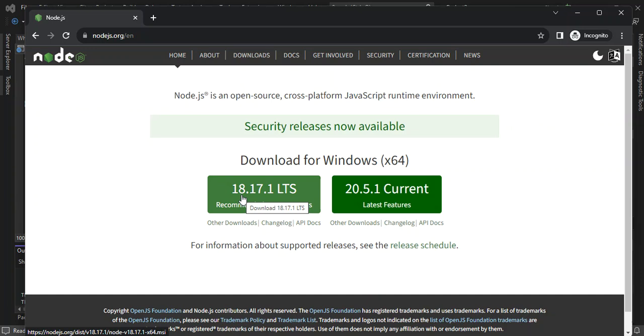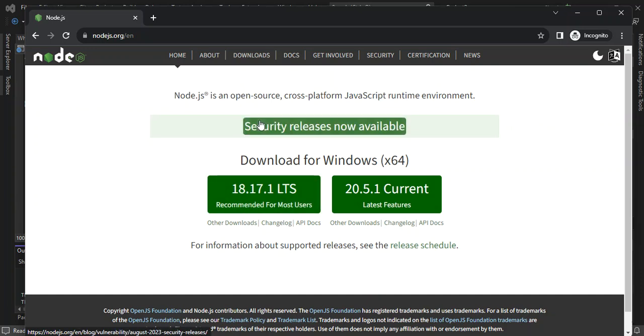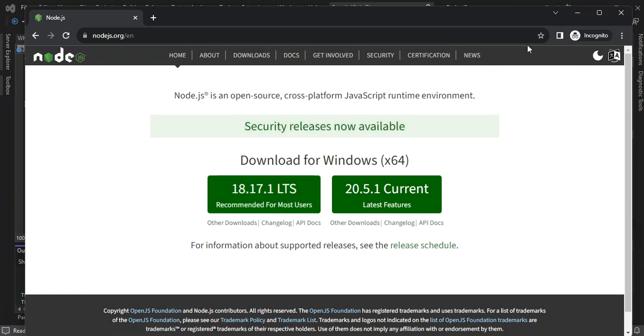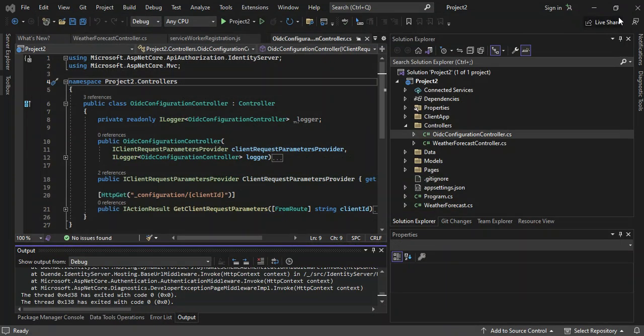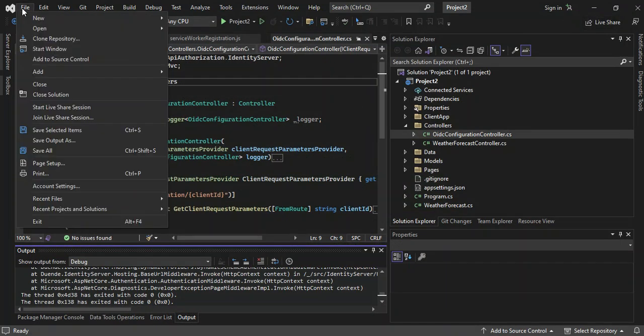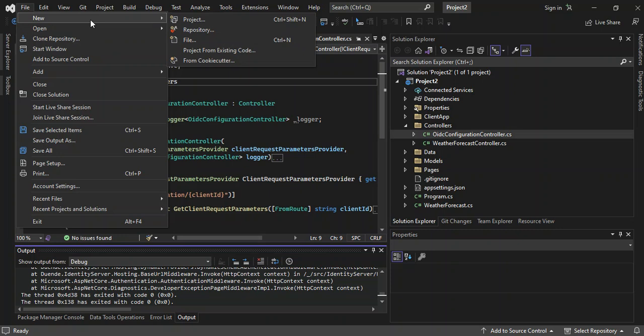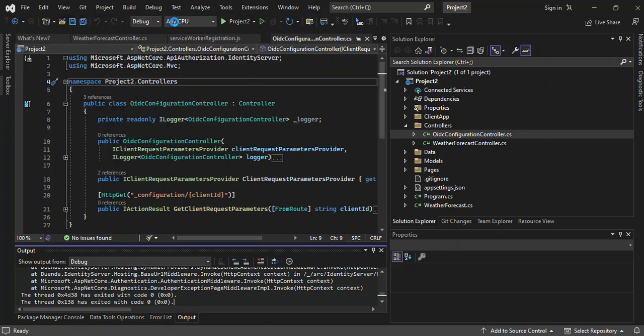So once you're done with that, then you can close the web browser. So we come inside, I've opened Visual Studio. Let's start a new project.